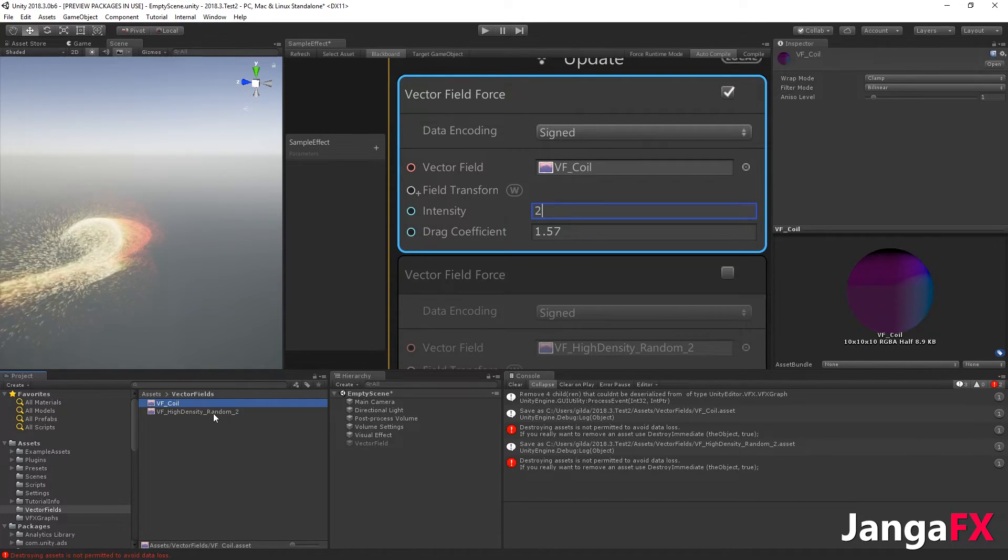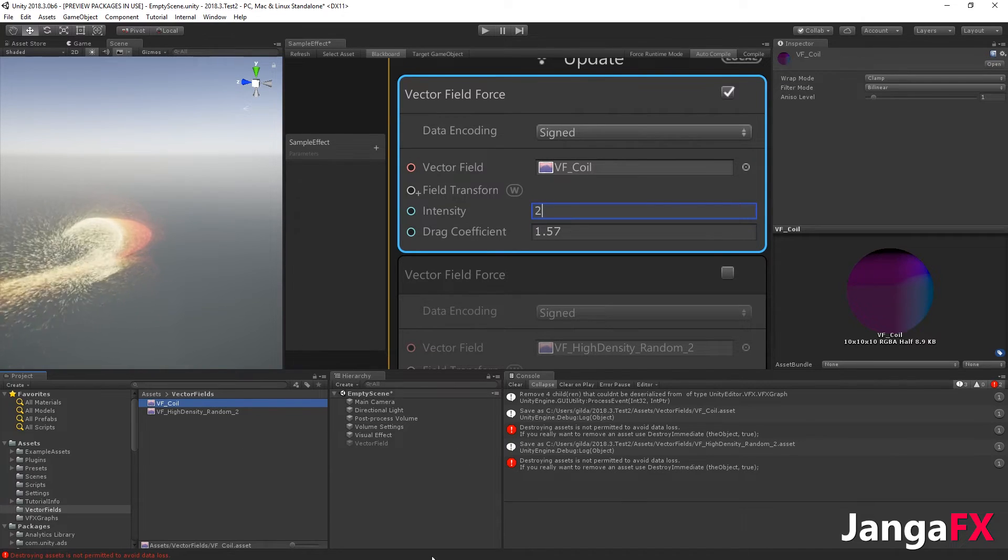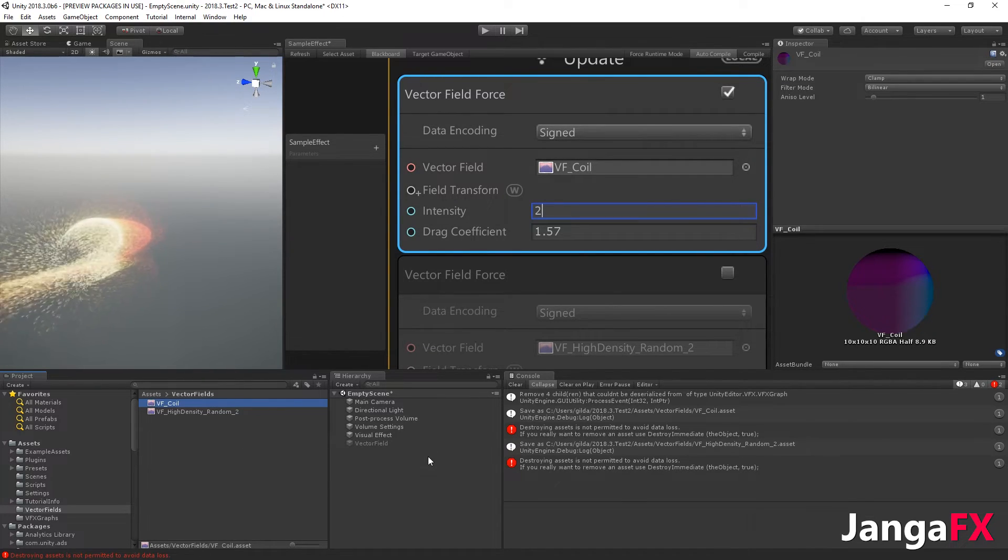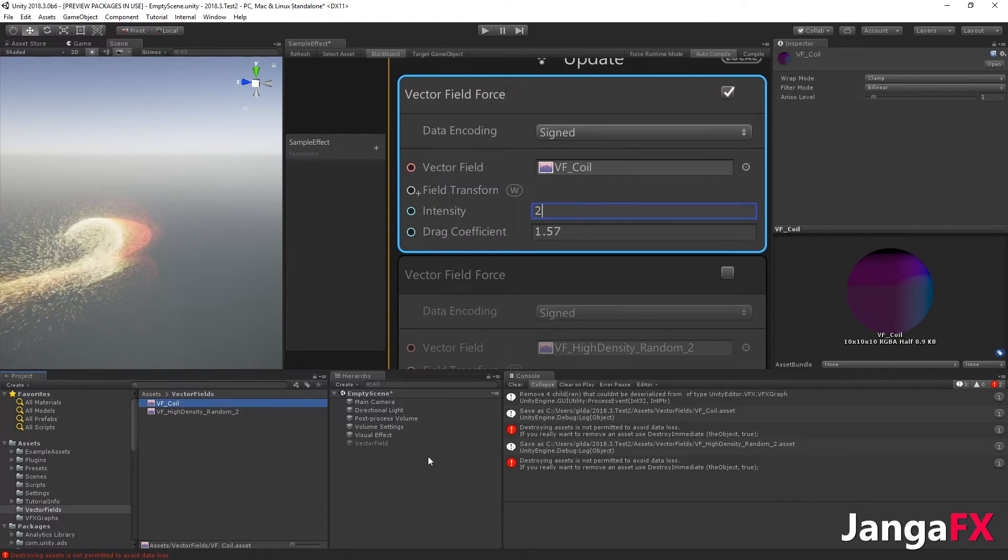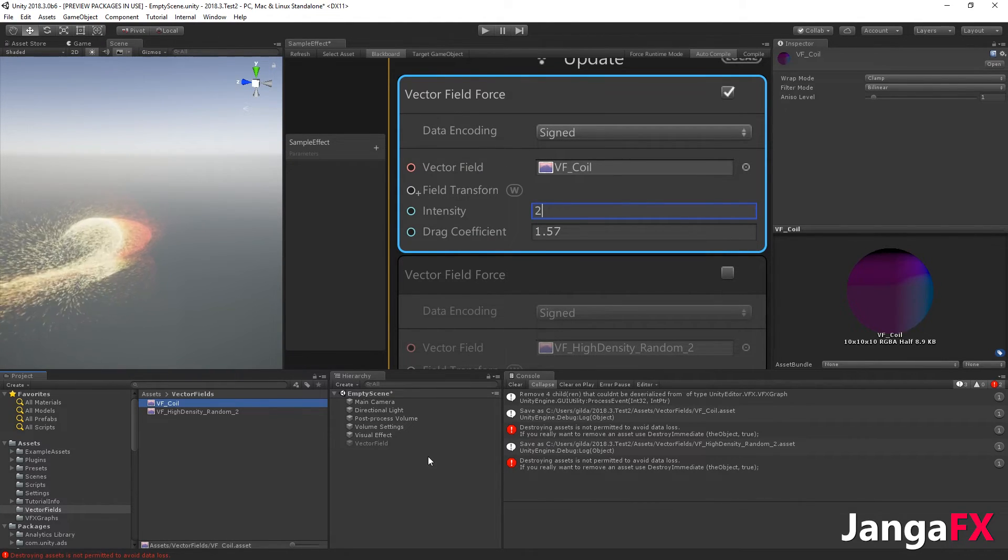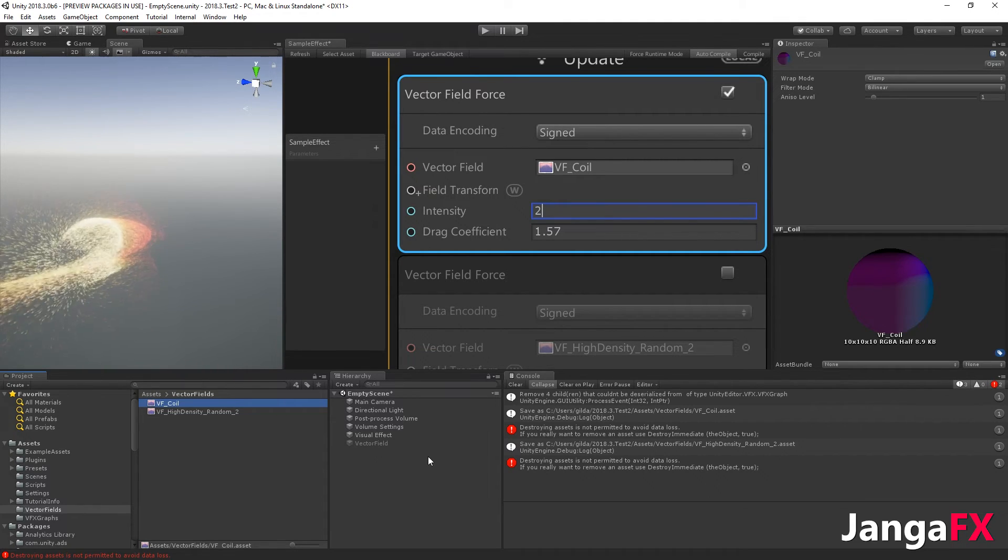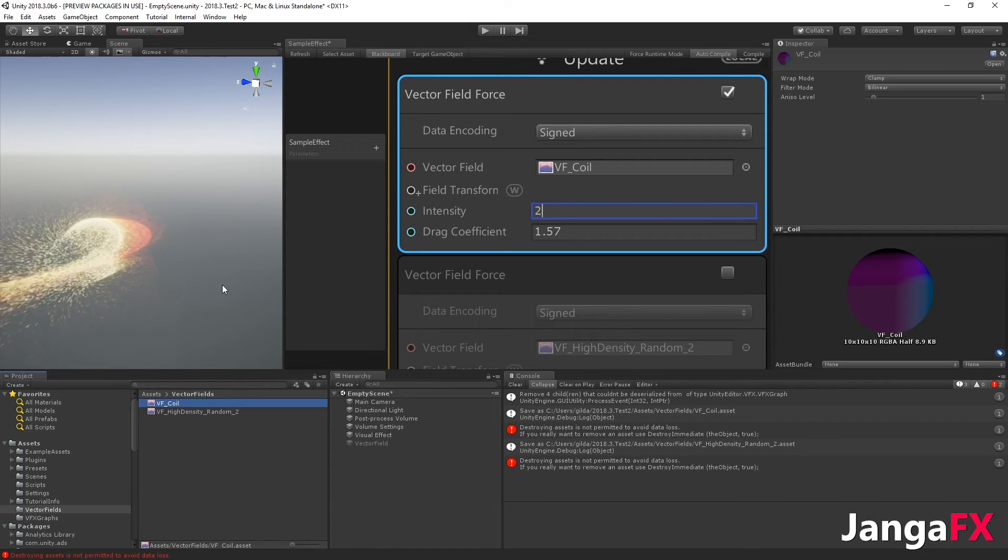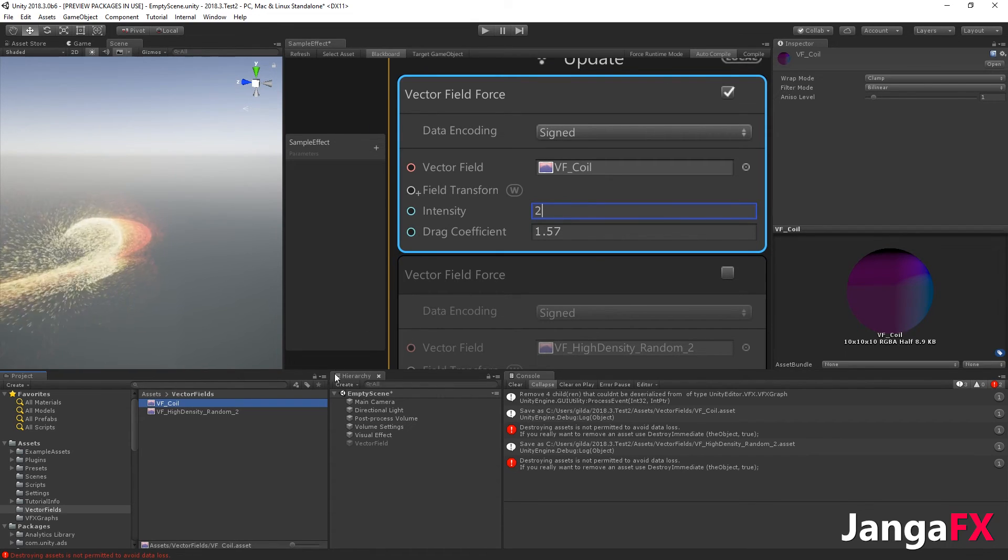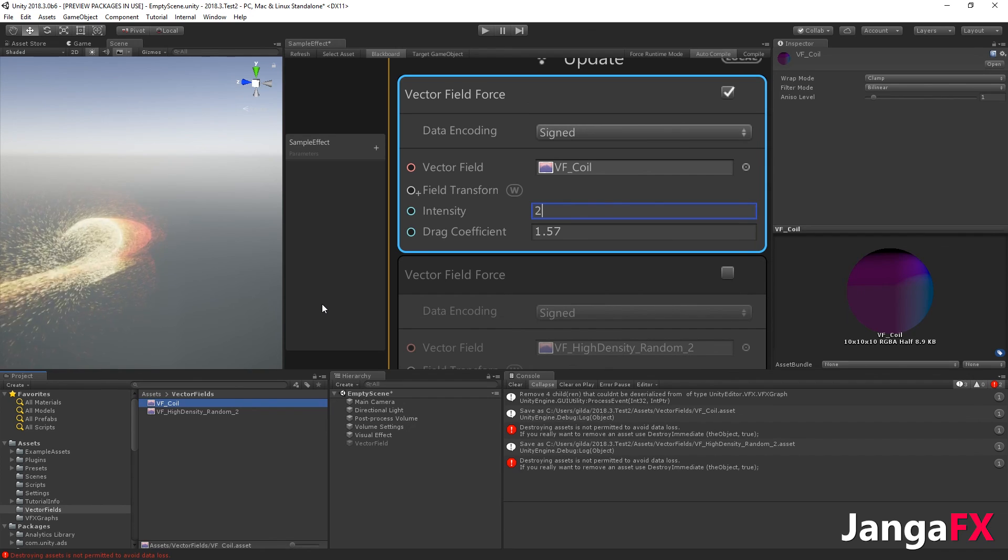But if you want to still use the other advantages of the plugin, like the physics and stuff, then you have to use the full plugin of course. So have fun with the new visual effect graph. See you.